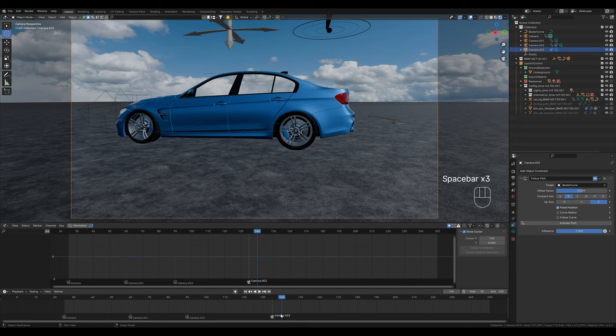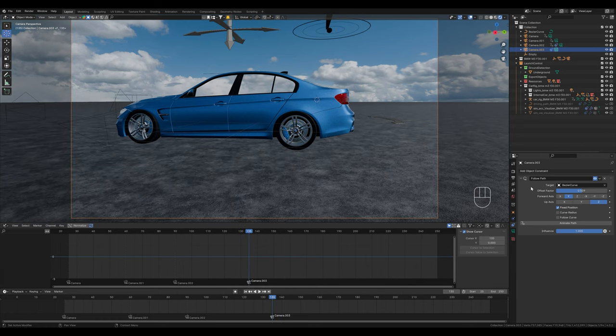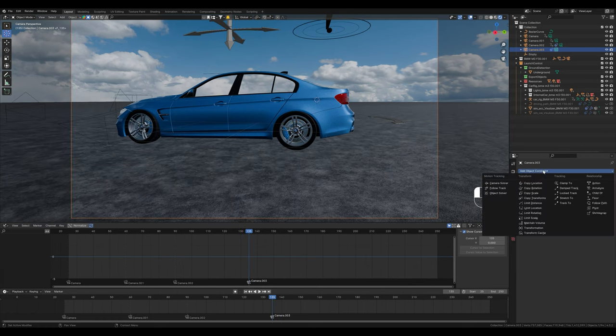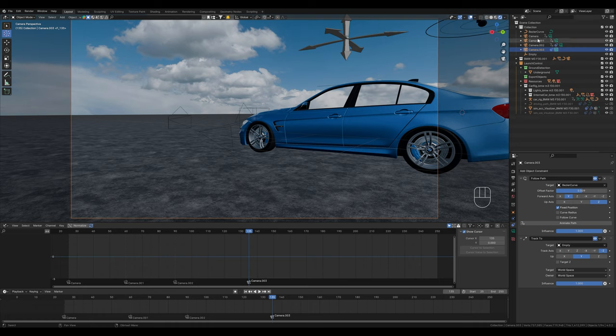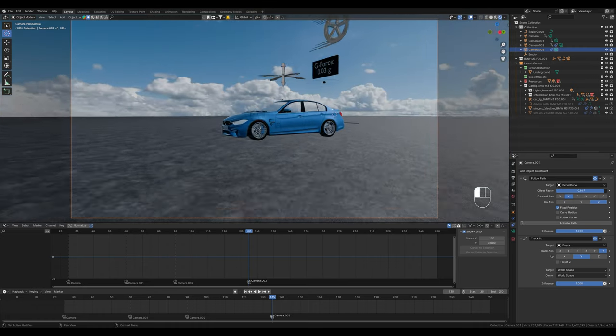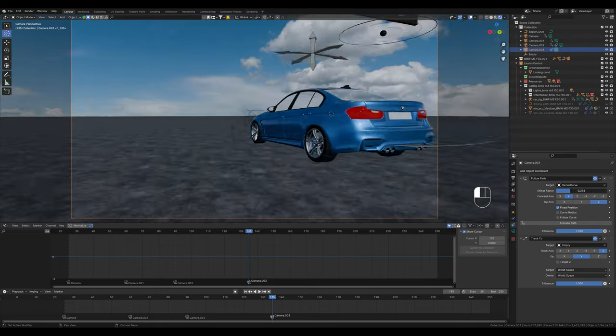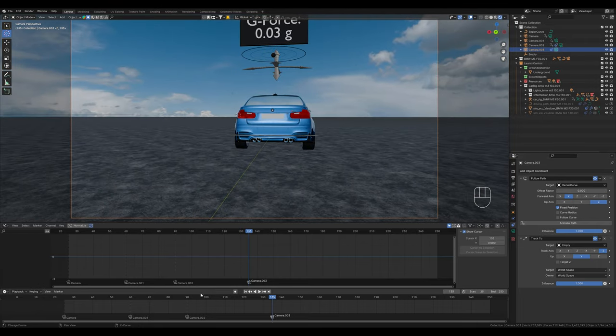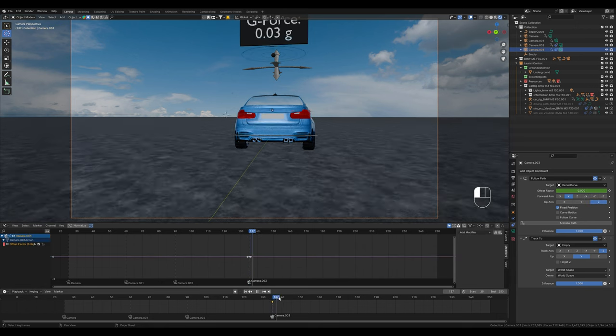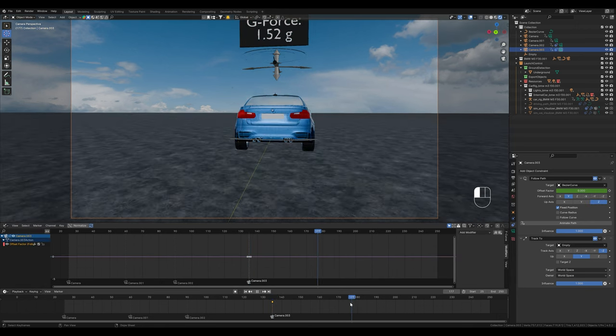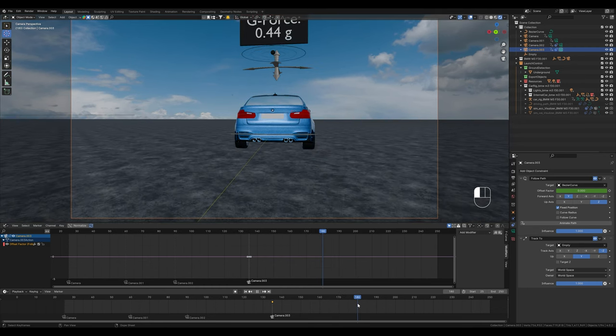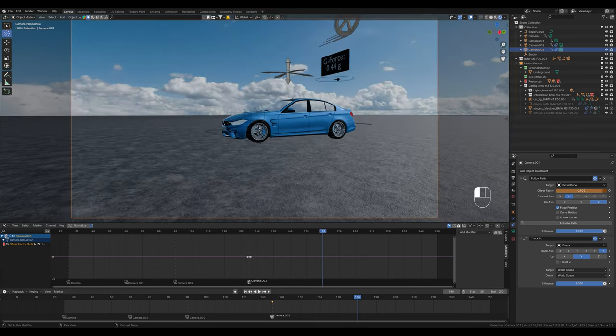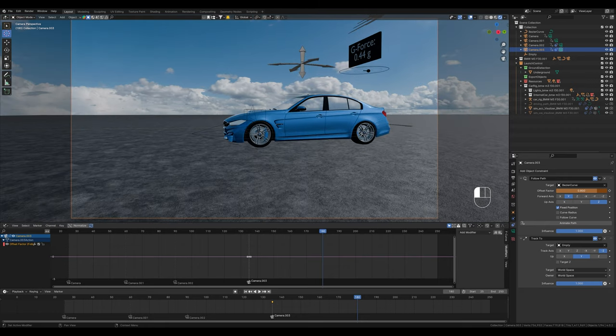What we also can do now is not only let this camera follow a path but also point it at a specific object. We can use this empty right here. And now the camera is always pointing on this empty. No matter where we move here. This is very practical if we want to create speed ramps. We set the keyframe here at the beginning. This should be the end point.